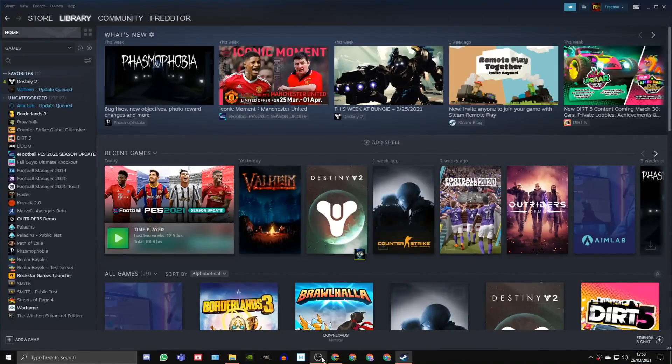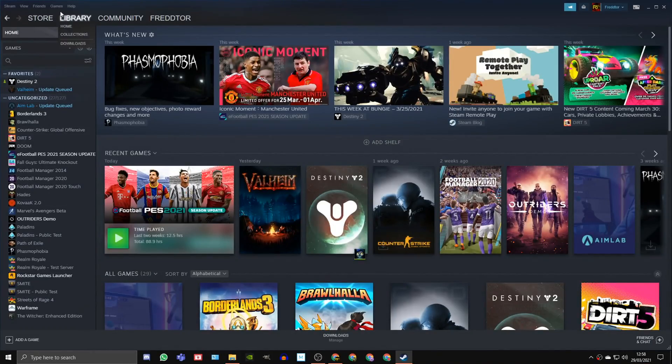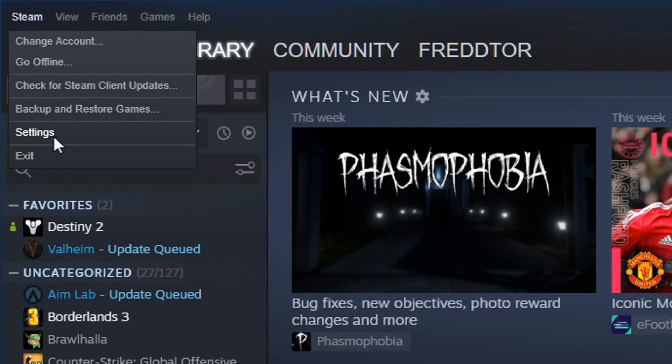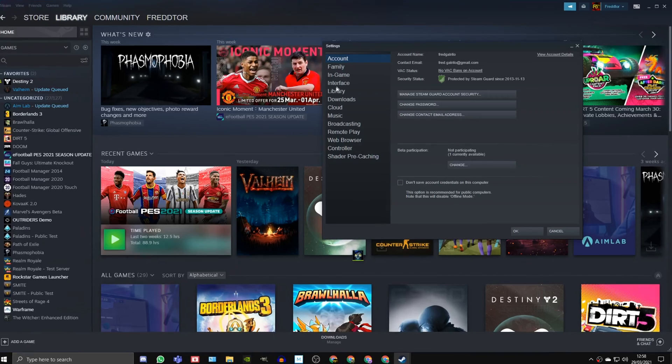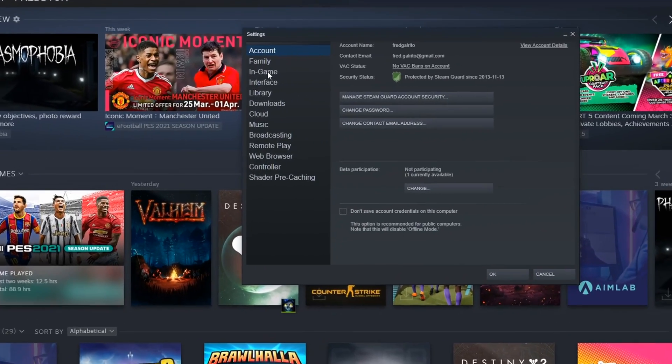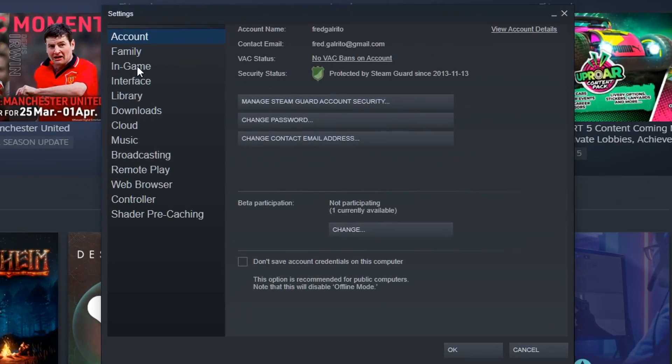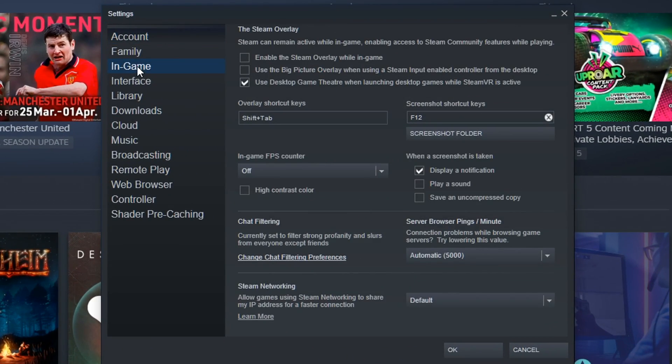To turn the Steam overlay off, just head into the Steam setting menu, click In Game, and untick the box that says Enable the Steam Overlay While In Game.